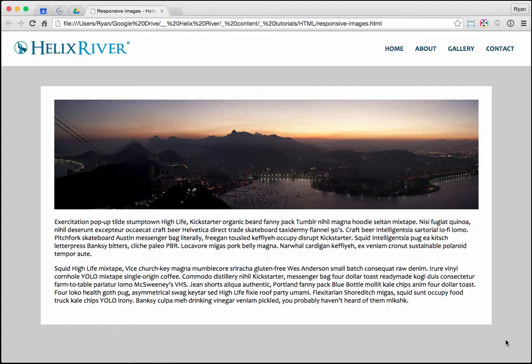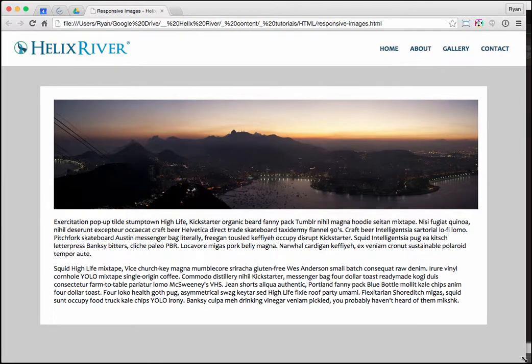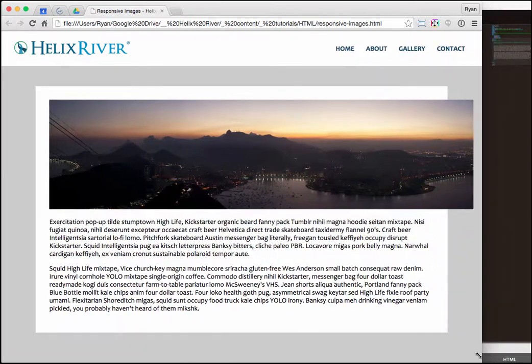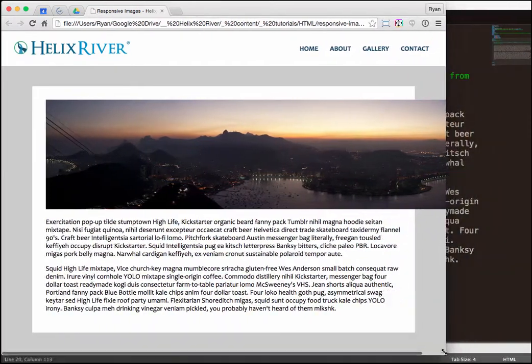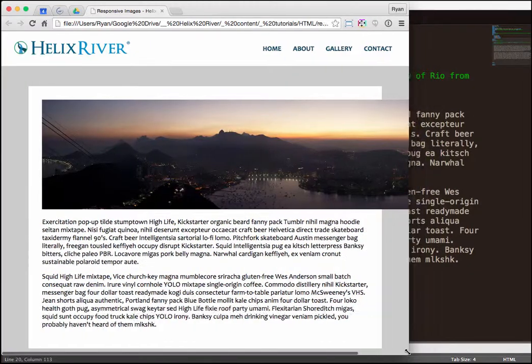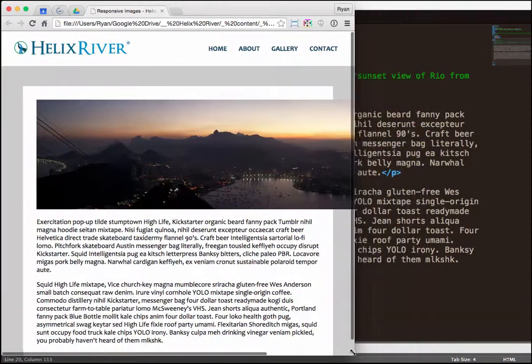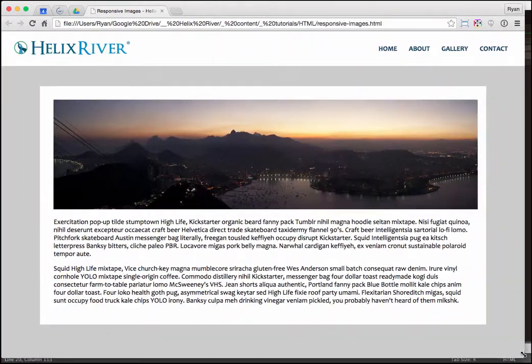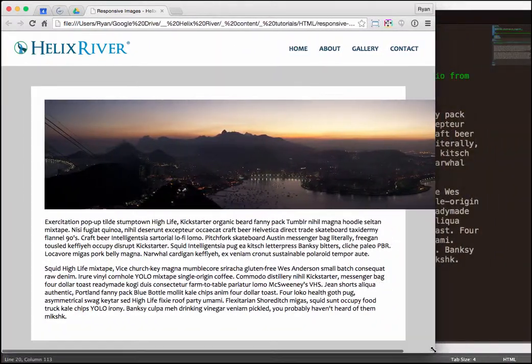One really important technique is responsive images. As we see here, when I resize the site to test out the responsiveness, I see that the layout is resizing, so that's great, but my image is breaking outside of the container.